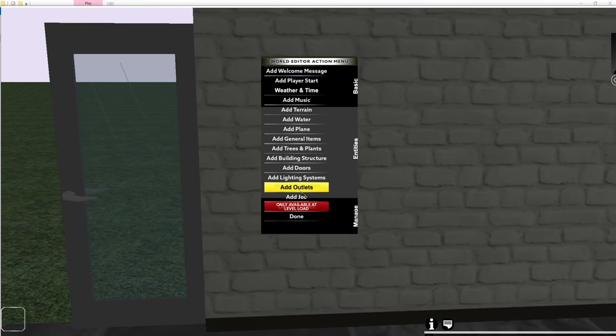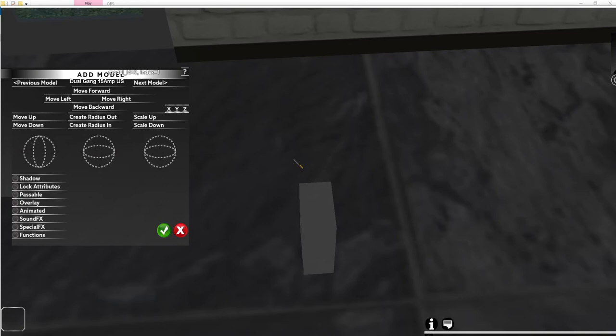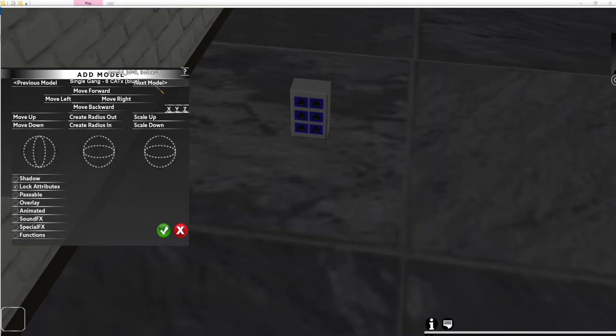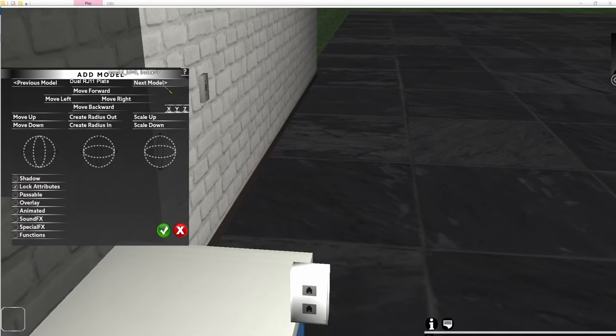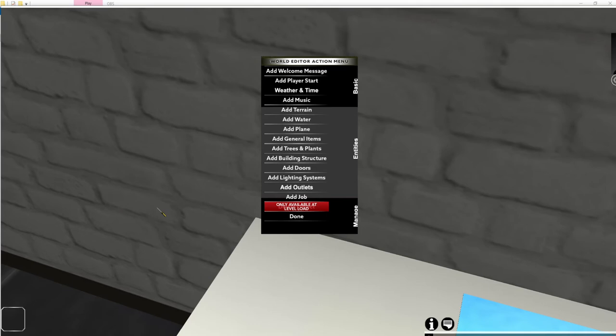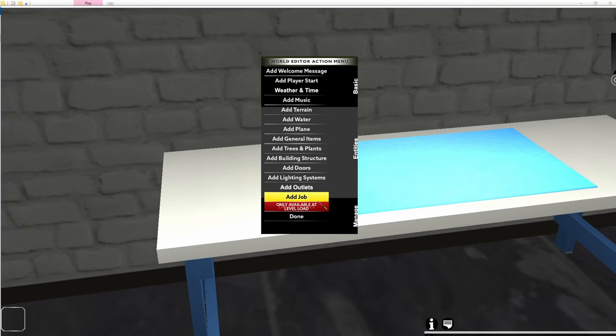You can also add outlets — currently they don't do a lot but will eventually have more functionality. Cycle through options including different data jacks and power outlets. You can place these in the wall just like any other object to enhance the lab experience. Adding these details makes the environment feel more realistic.